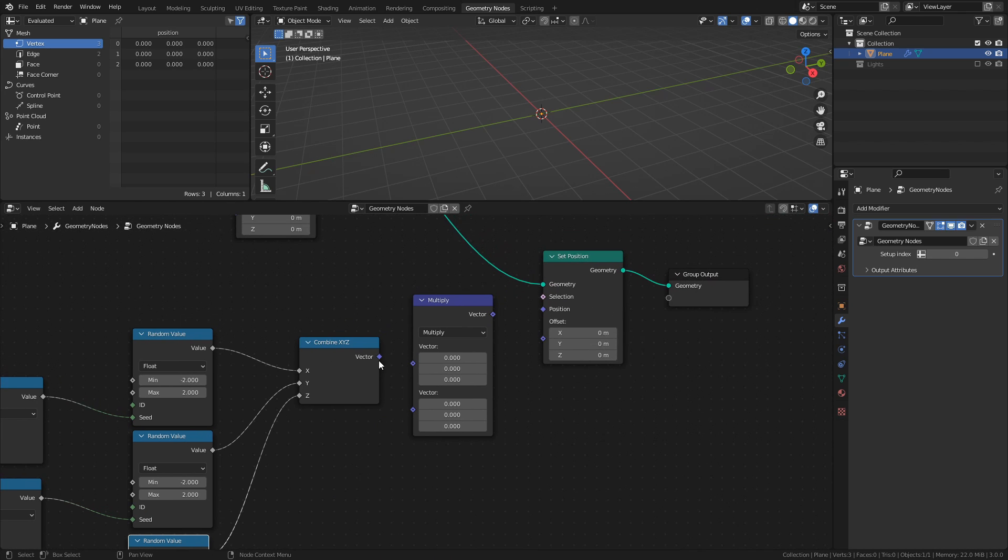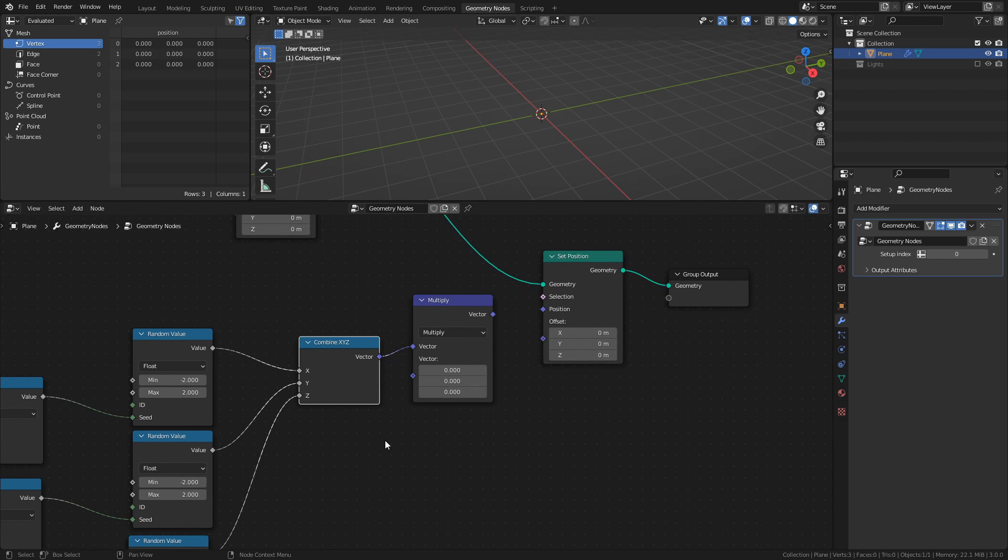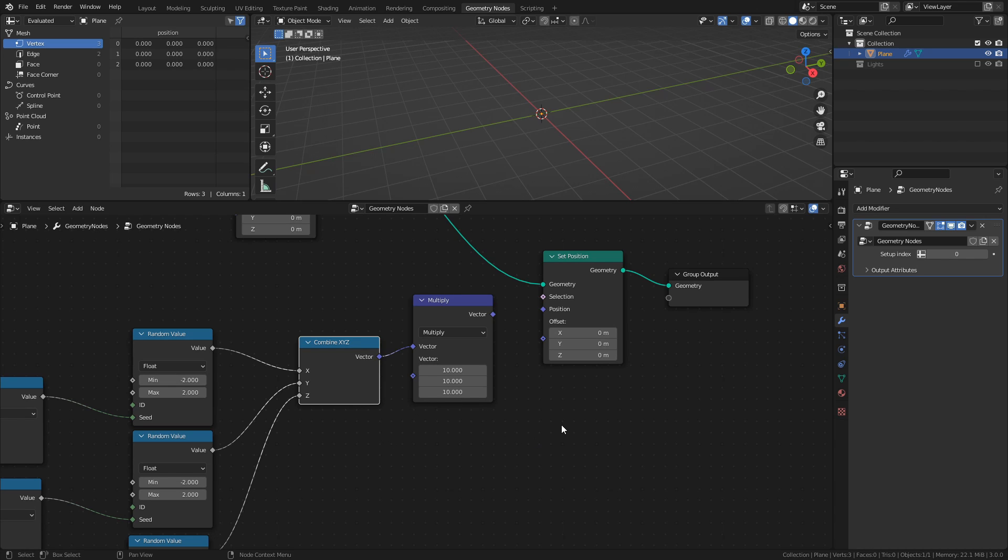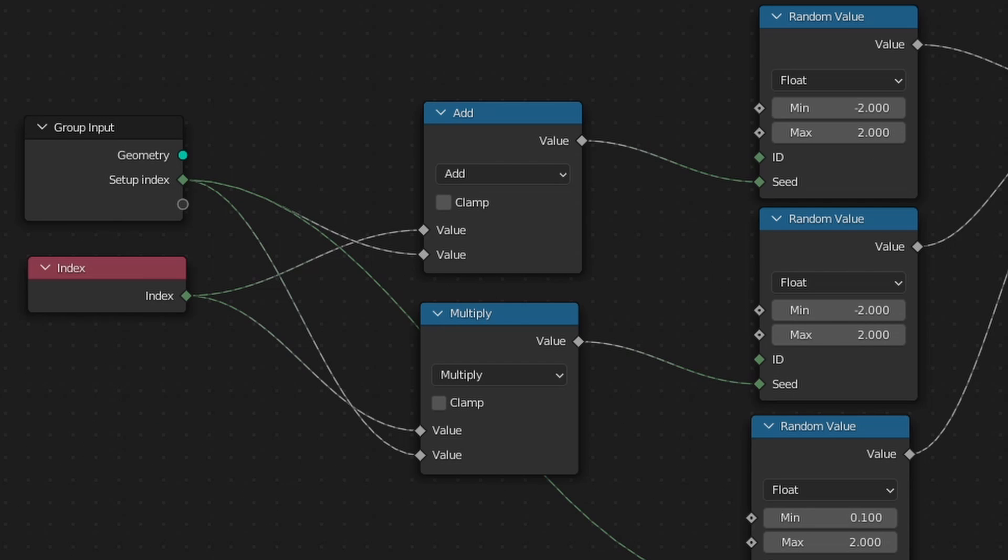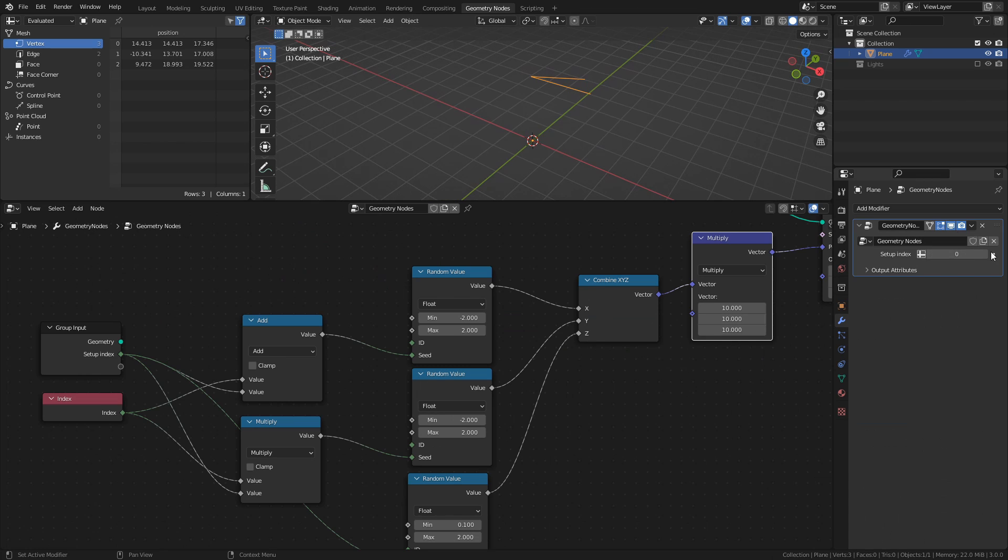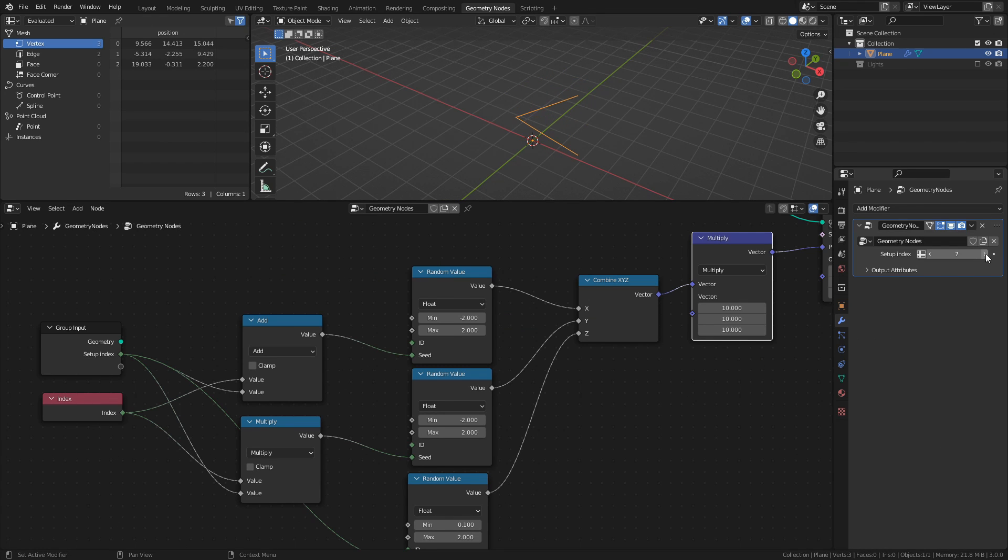Finally, connect the combine XYZ node to the vector multiply node, and change the values to 10. Then connect that node to the position socket of the set position node. What we have created here is a way to randomize the positions of the points of the mesh line, by using an input value, the setup index, and the indexes of the points as seeds for the random values. This way, by changing the setup index, we will get a new set of random positions each time.